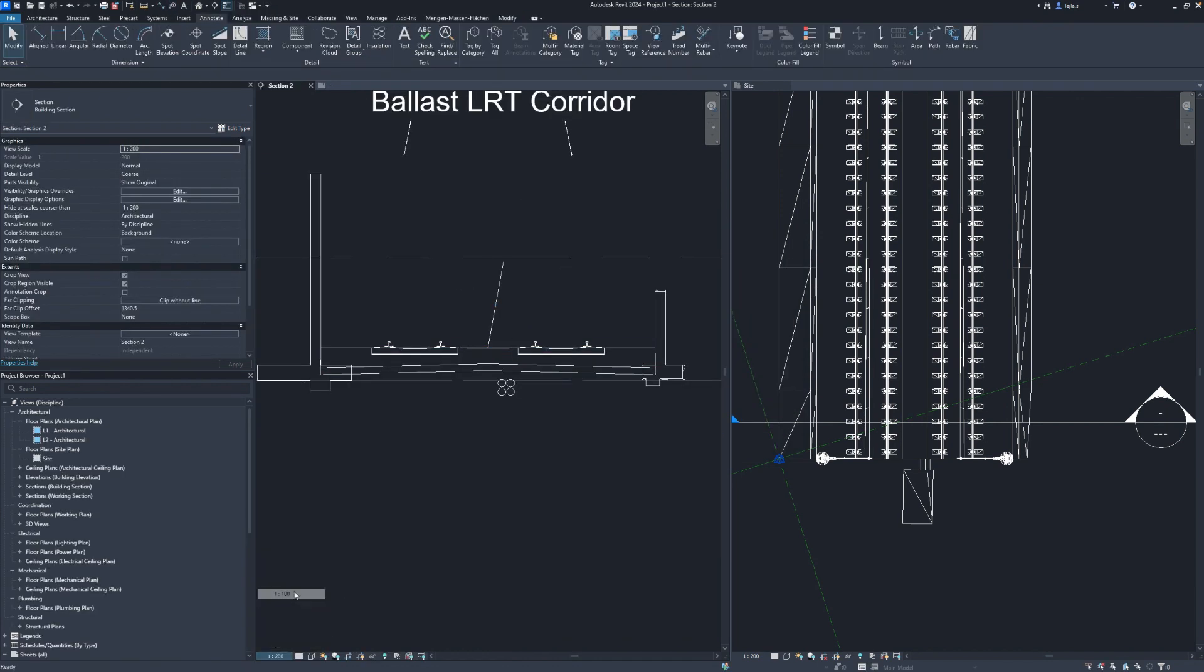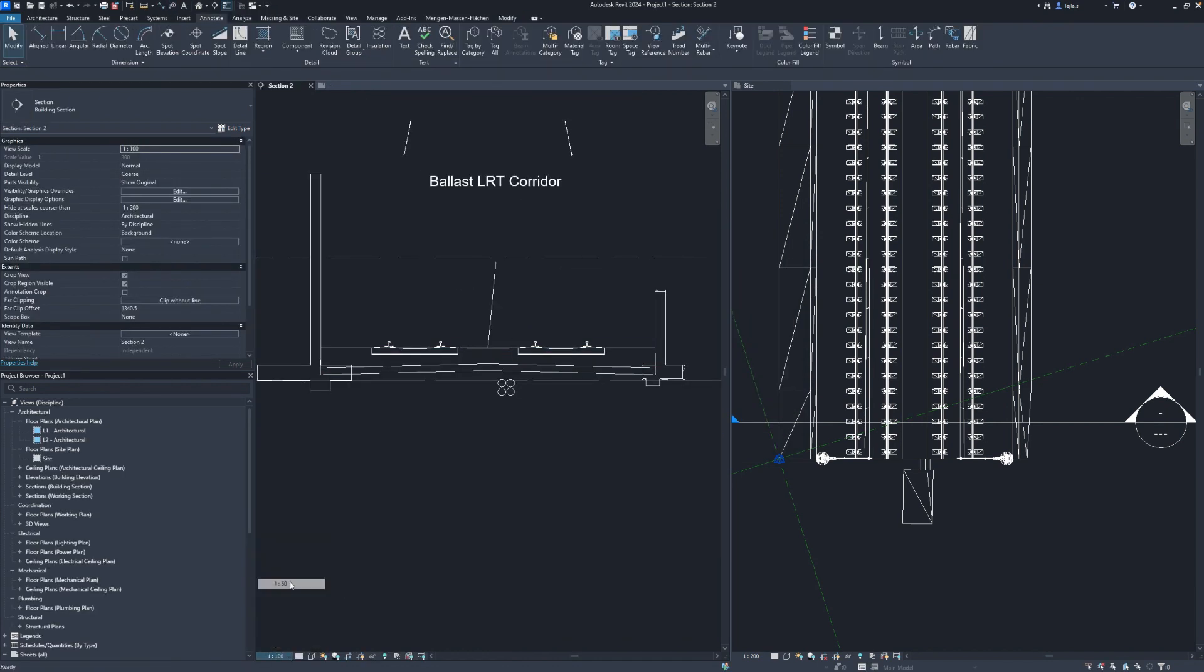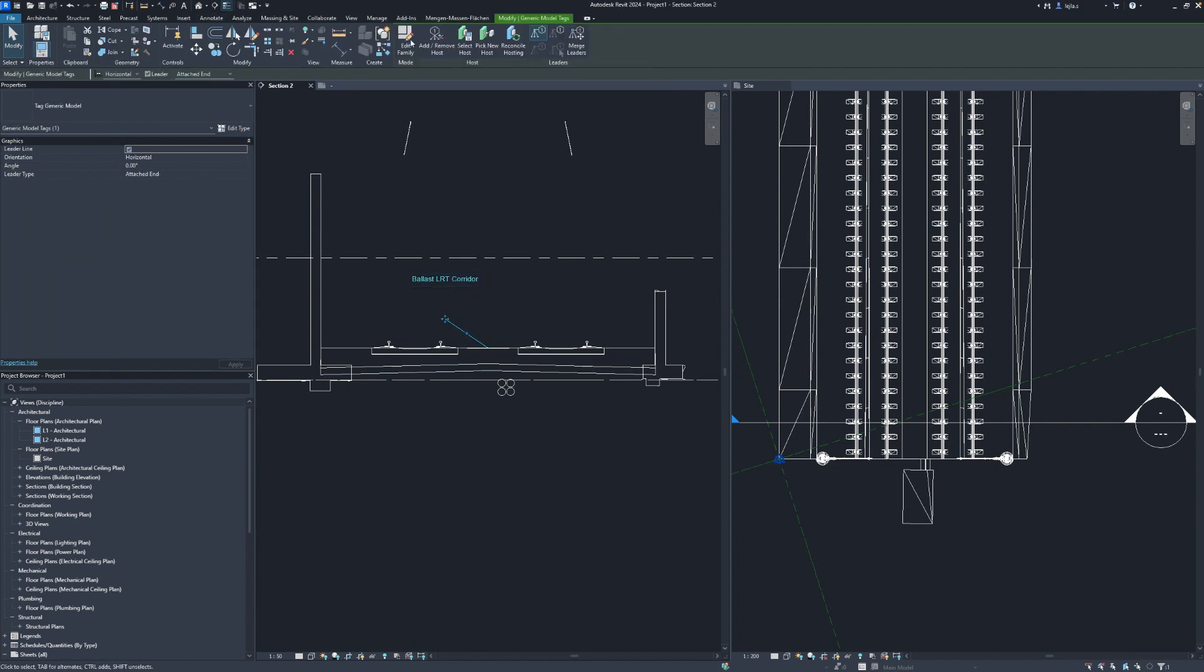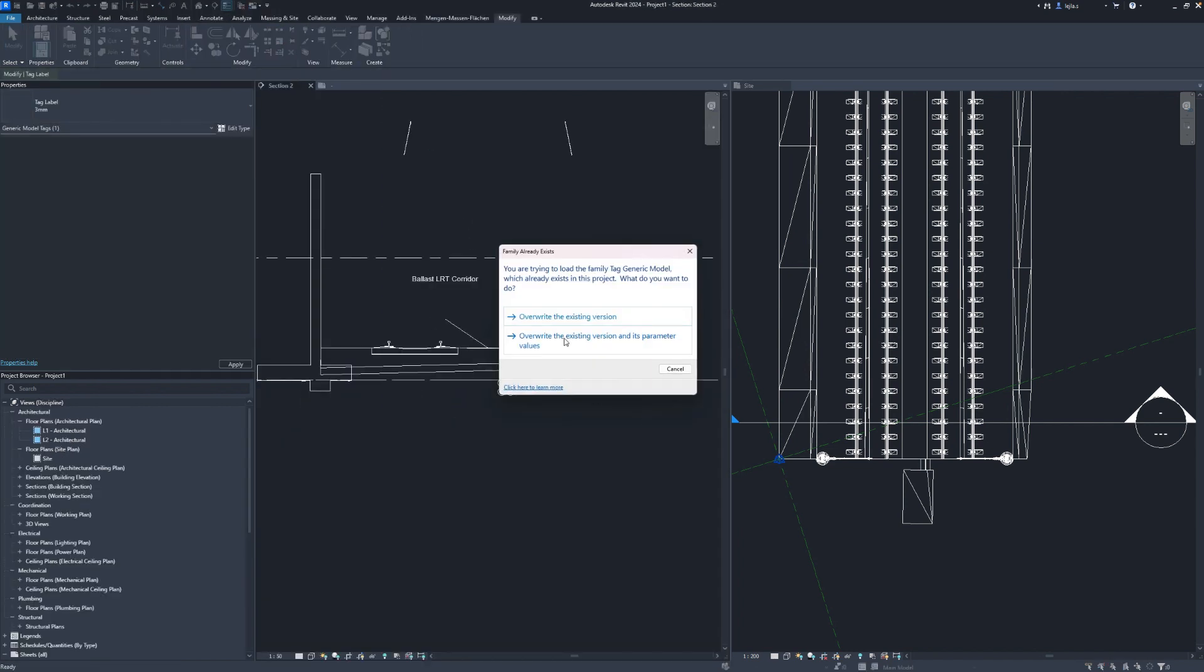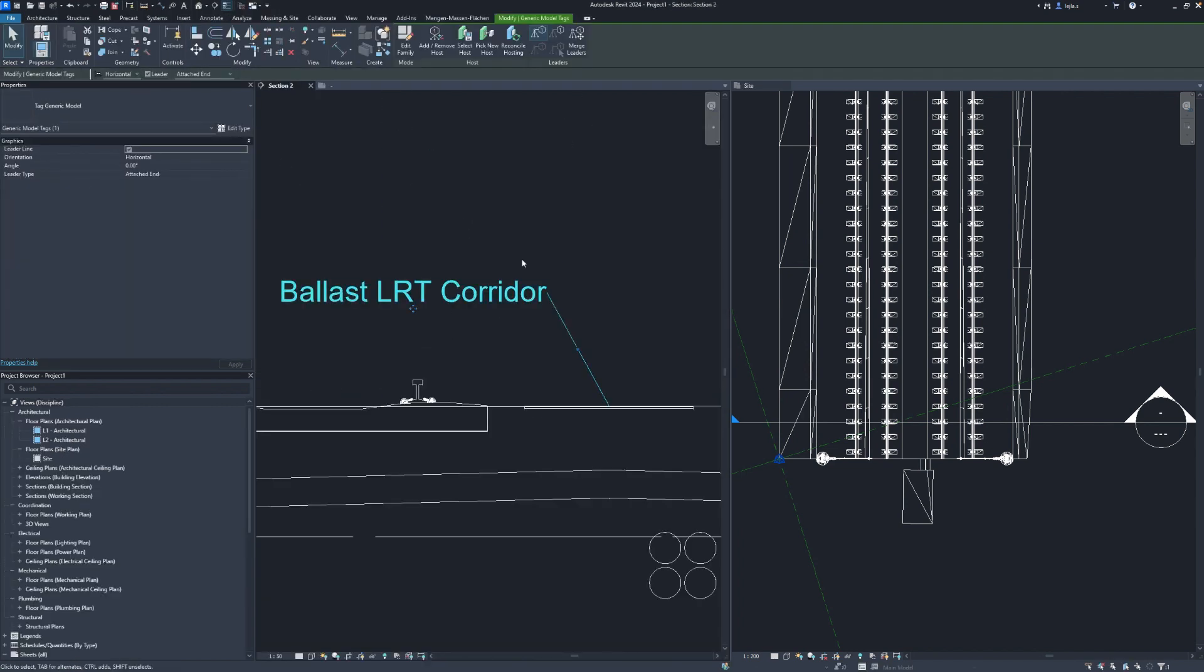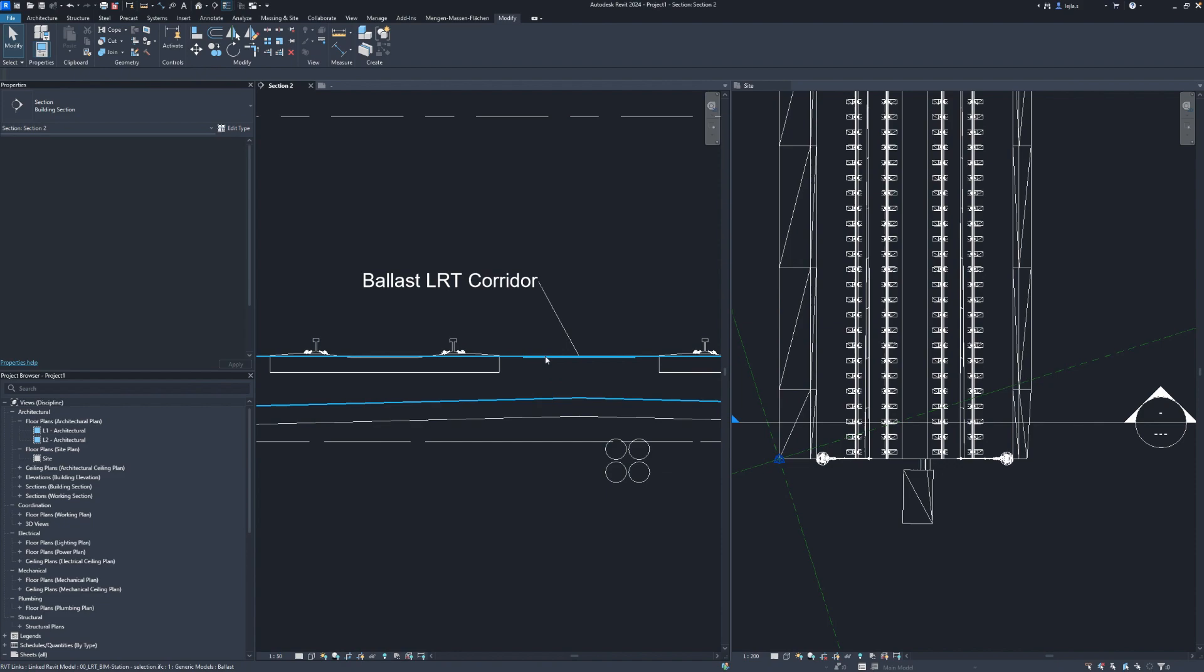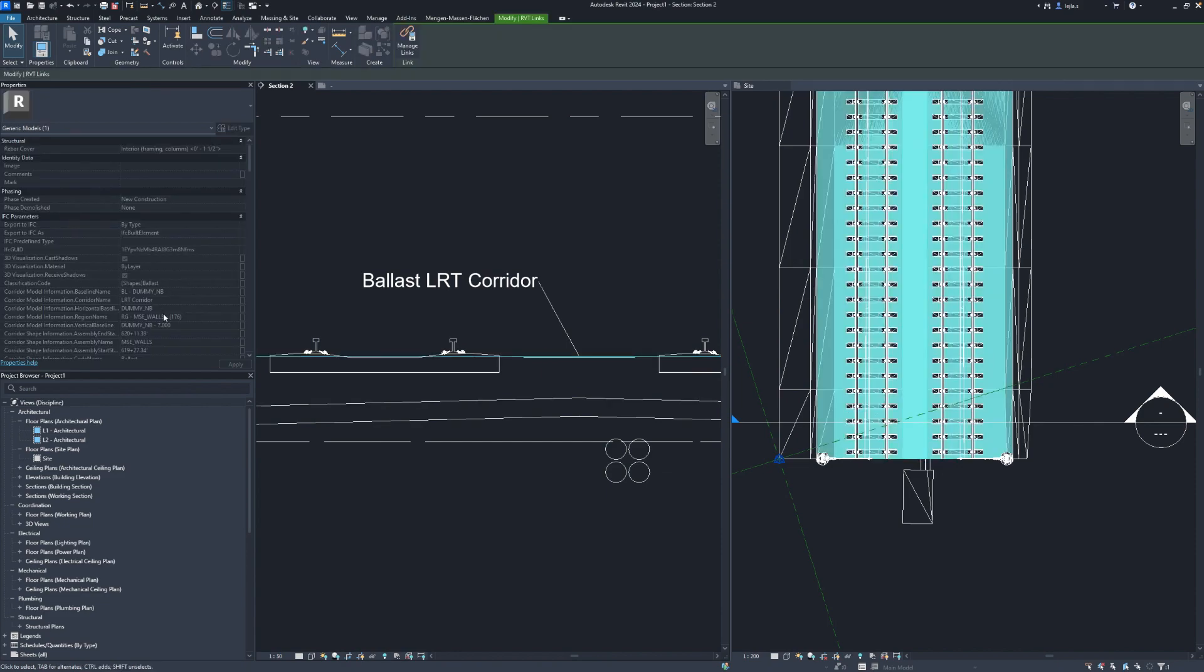Obviously this is just an example and probably you will have more complex tags in your projects.